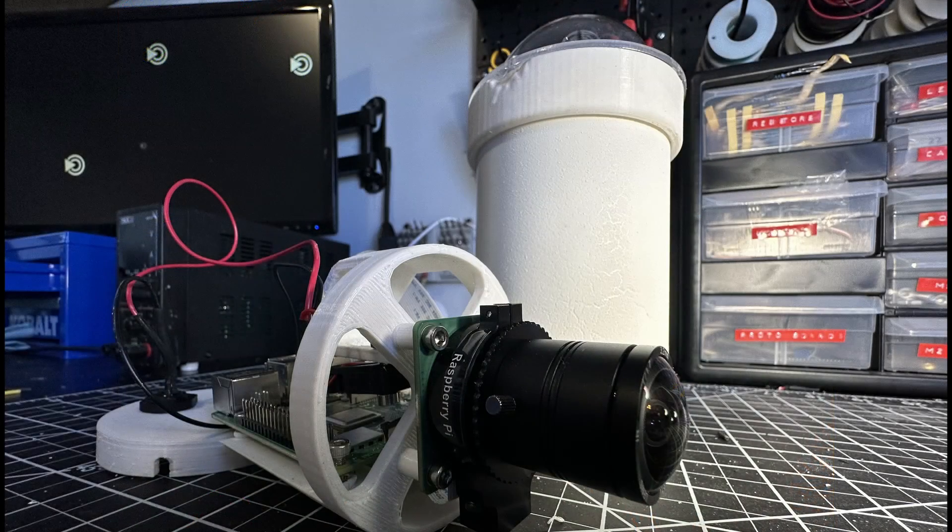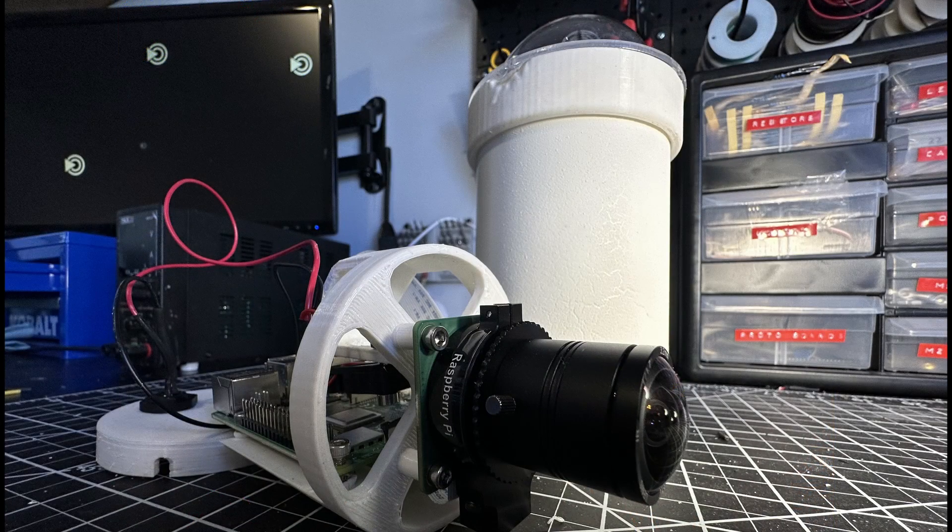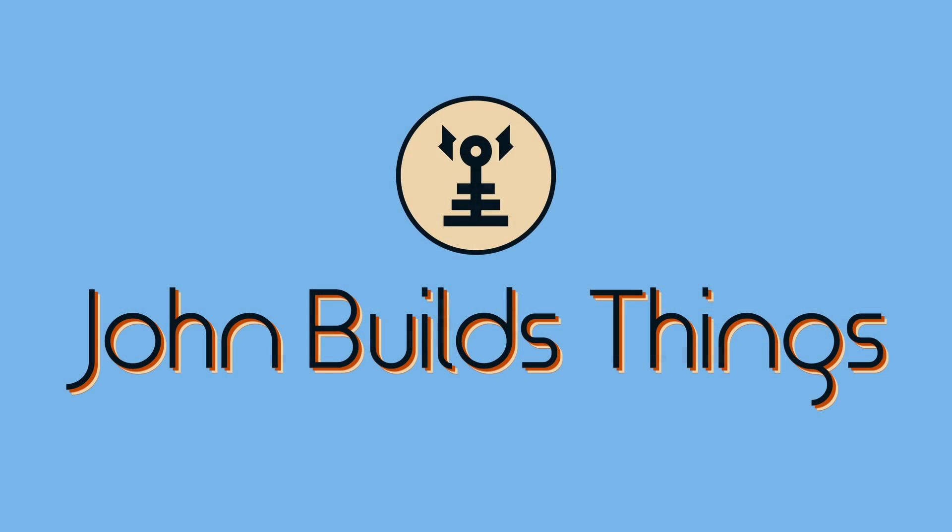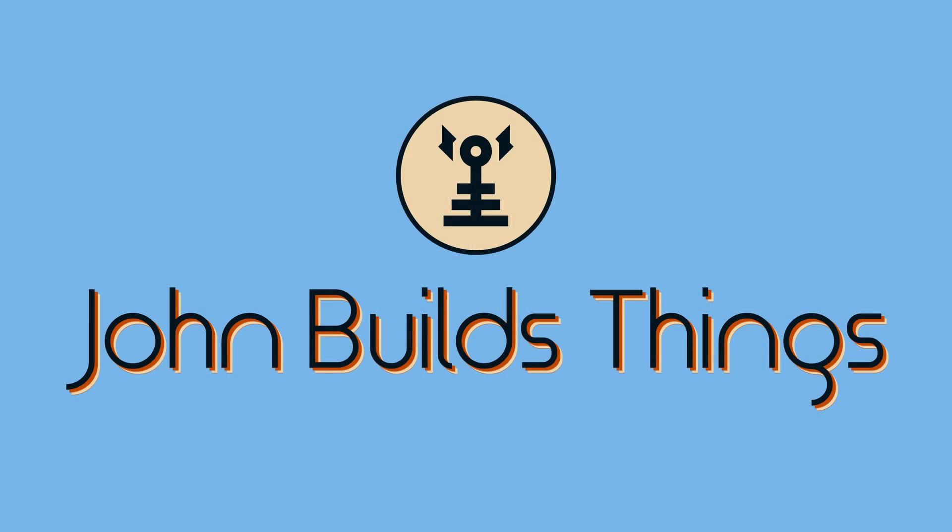Being fascinated by the intersection of cameras and astronomy, I couldn't resist taking on this project. See how I built my AllSky camera today on John Builds Things.